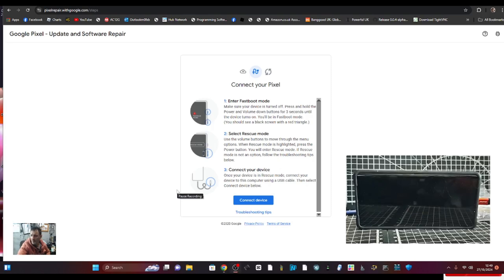It says here make sure your device is turned off. Press and hold the power and the volume down button for three seconds until the device turns on. You will be in fast boot mode.